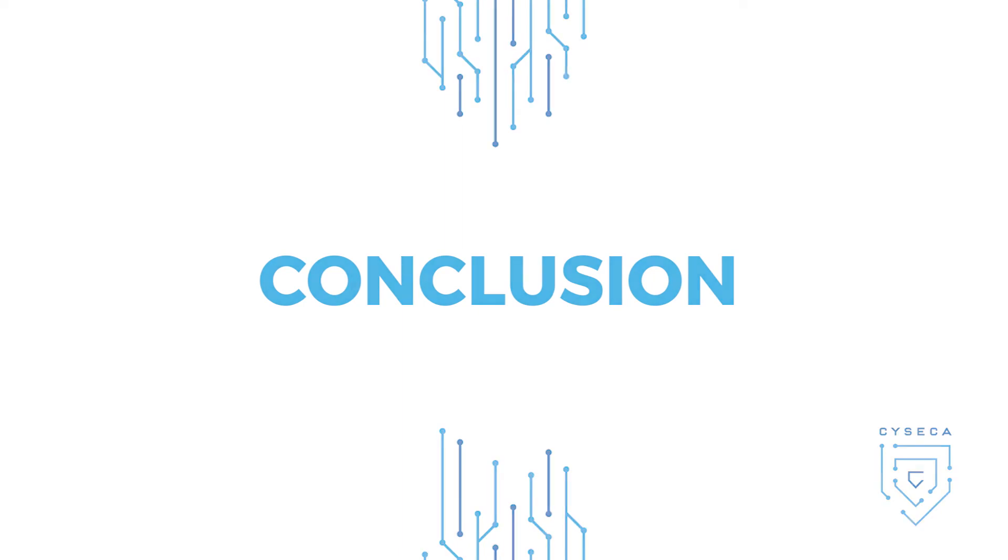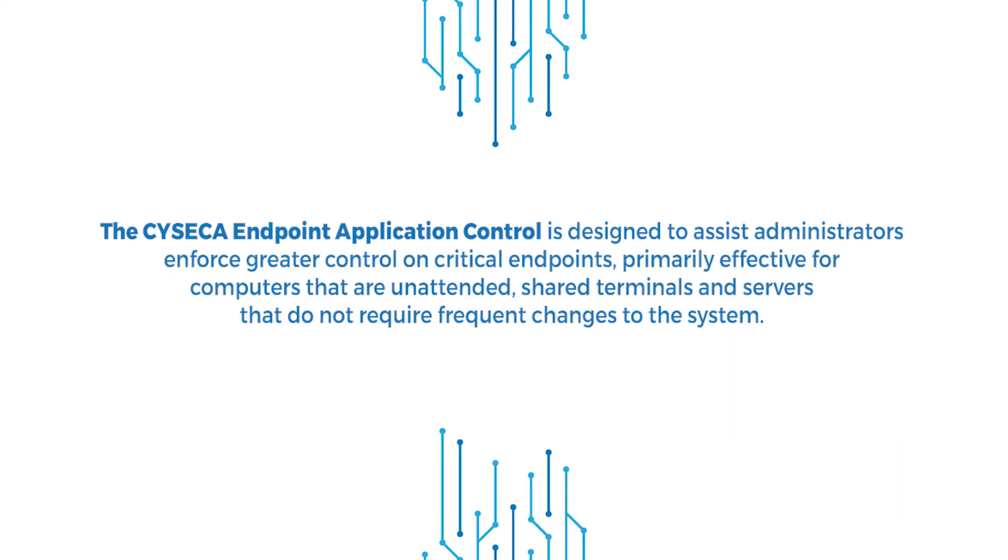Conclusion. The Syseca Endpoint Application Control is designed to assist administrators in enforcing greater control on critical endpoints. Primarily effective for computers that are unattended, shared terminals, and servers that do not require frequent changes to the system.